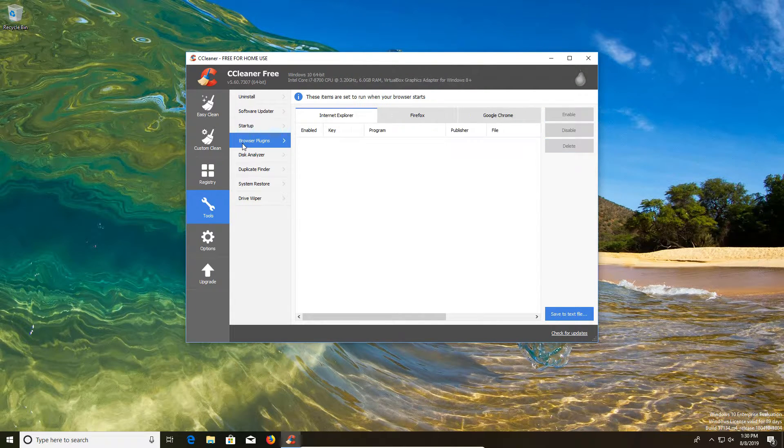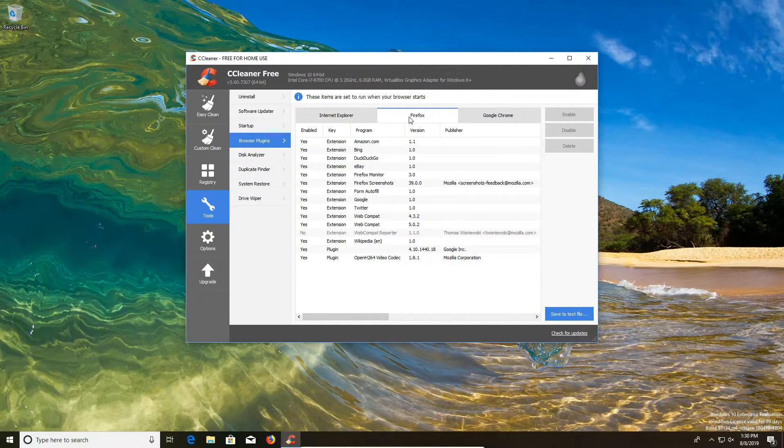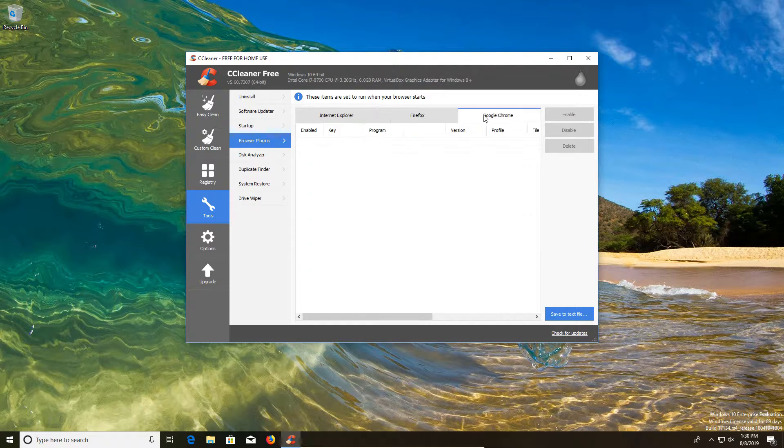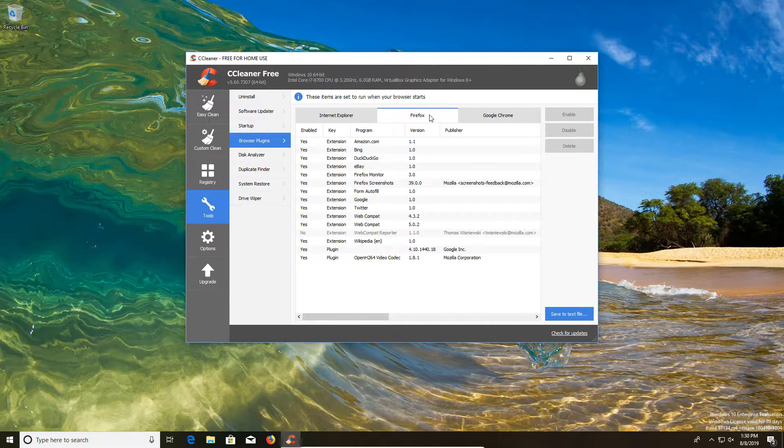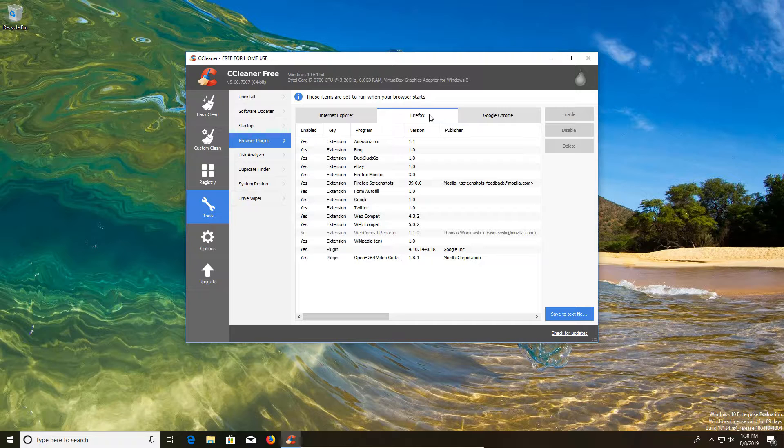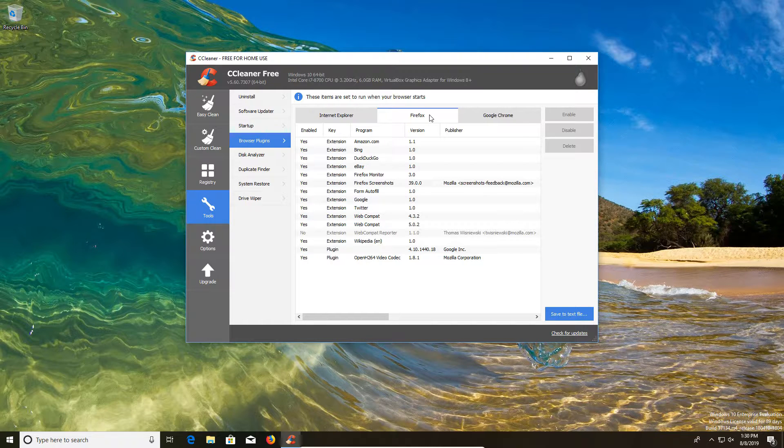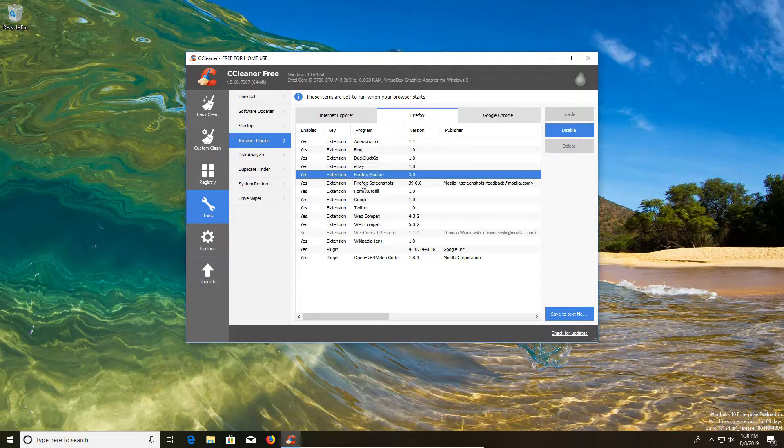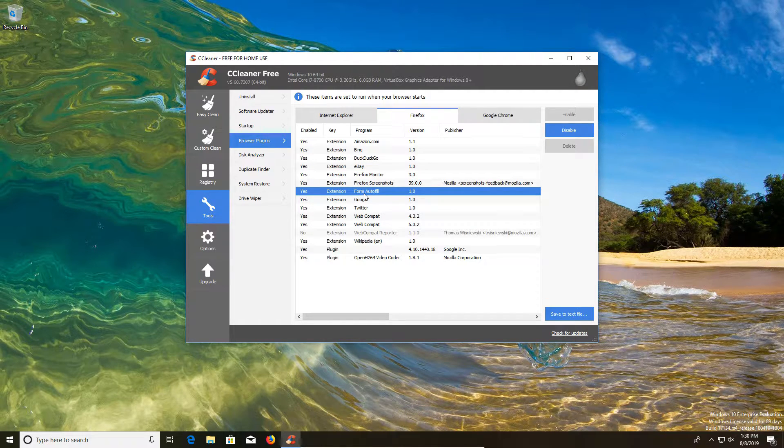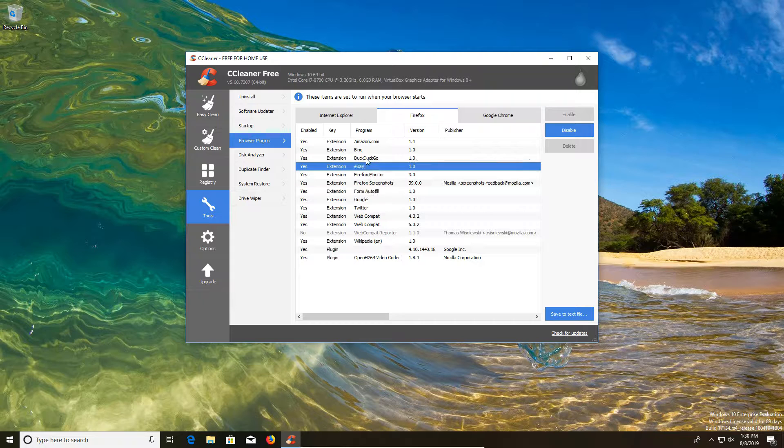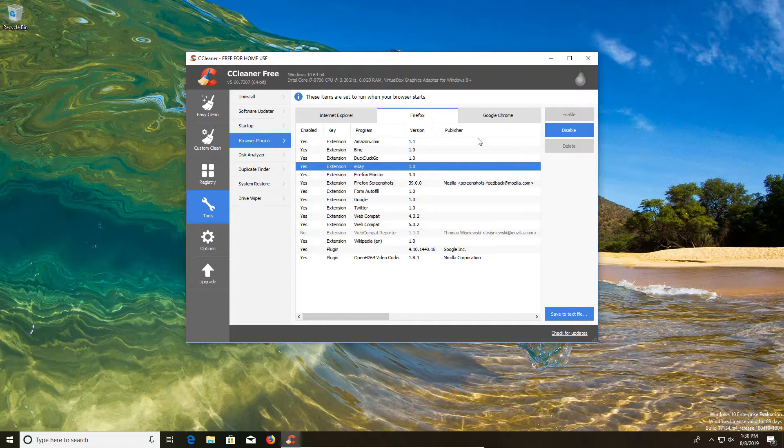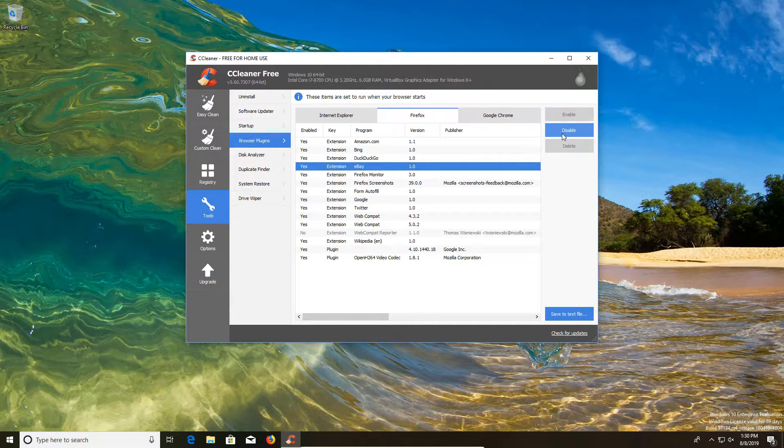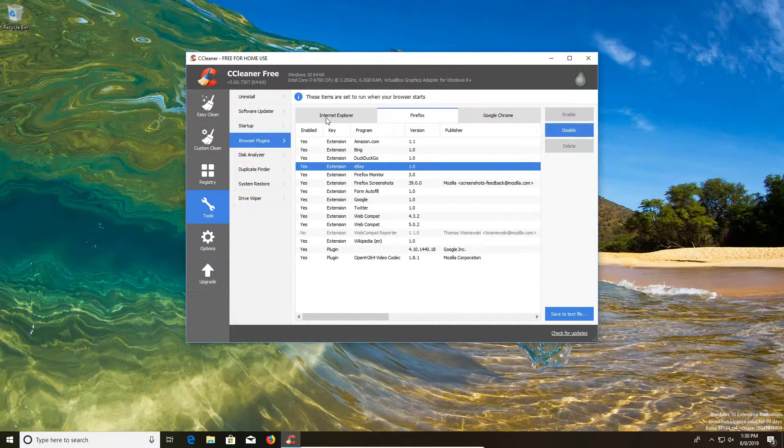Next, we have the browser plugins where we can check to see what plugins are installed and running on our web browsers. Again, this is something you may want to look into if you recently had malware on the computer, because sometimes there can be traces left on your browser. So you can just go through the list and make sure that everything checks out and you can disable it if it needs to be.